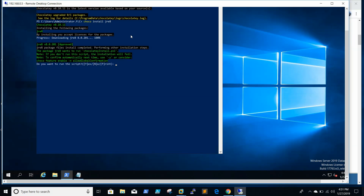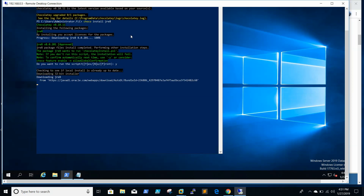It's getting downloaded and it will ask you if you want to run the script — I will say yes. Then it starts downloading JRE8. I am using Windows Server 2019 Datacenter.